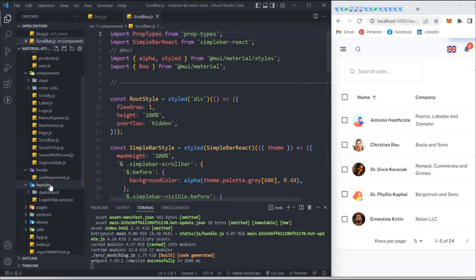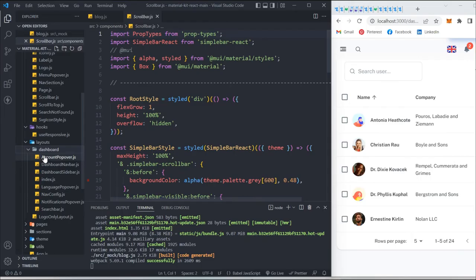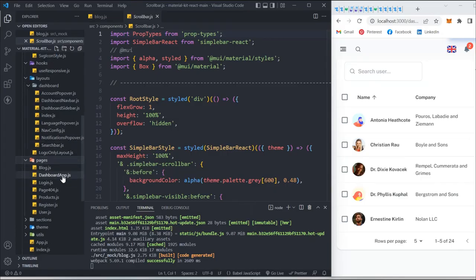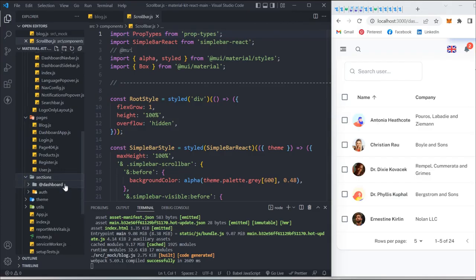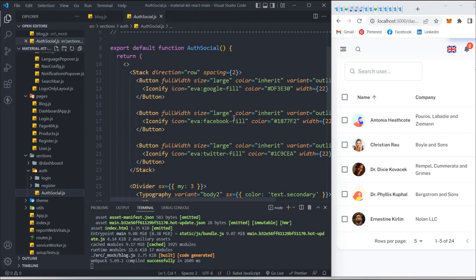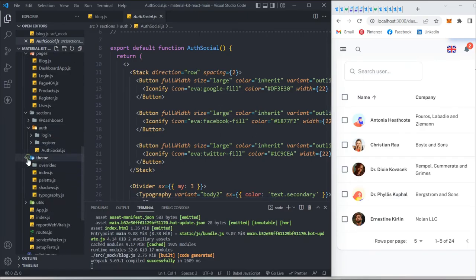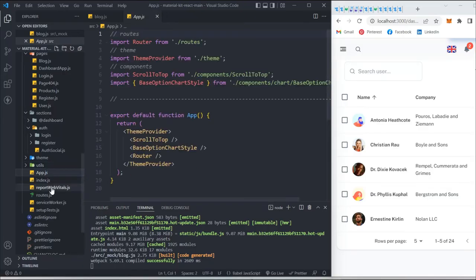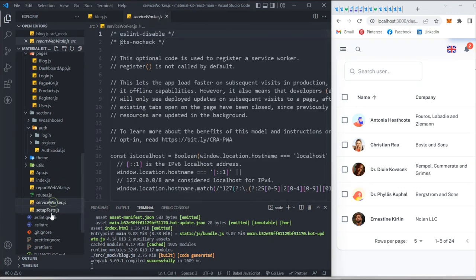There are also files related to hooks and layouts. In the dashboard section you'll find account dashboard, nav, and sidebar files. The pages folder has sections for blog, dashboard, login, 404, products, and users. Under authentication they've also provided files related to authentication handling. In the theme folder you'll find typography, shadow, color palette, and utility files like font numbers. The main component is app.js and there's the index file.